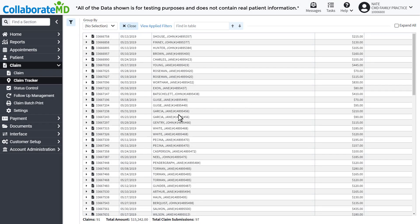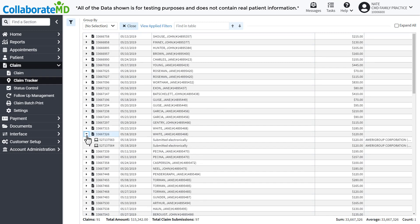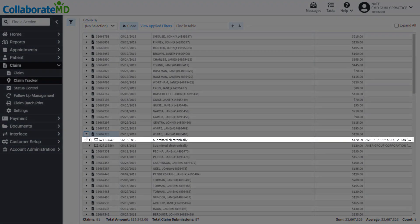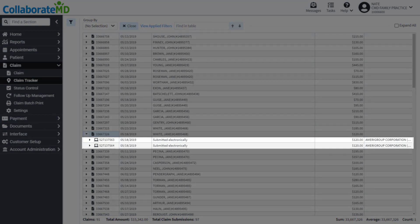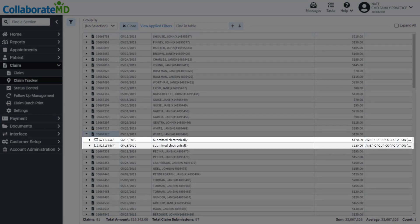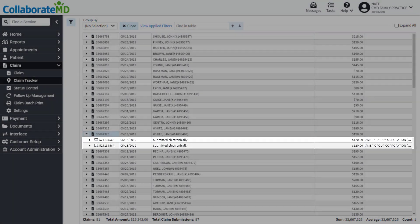You can expand a specific claim to view further details. Expanding a line will show you the dates the claim was submitted as well as which payer it was sent to. Here we can see that this claim was submitted twice electronically.